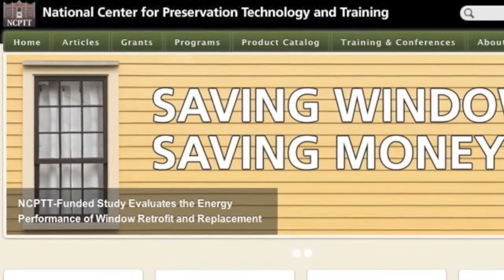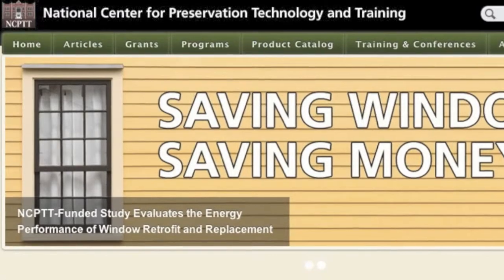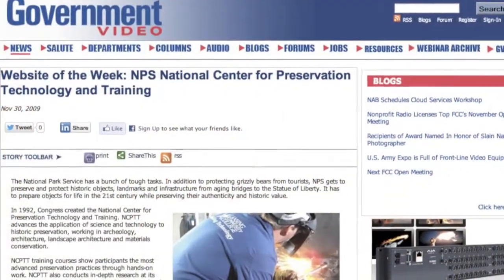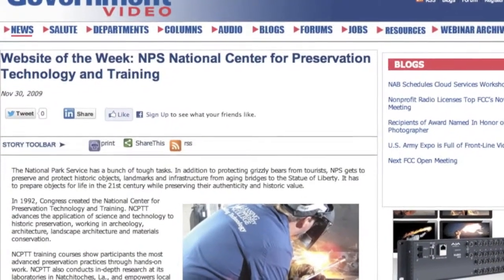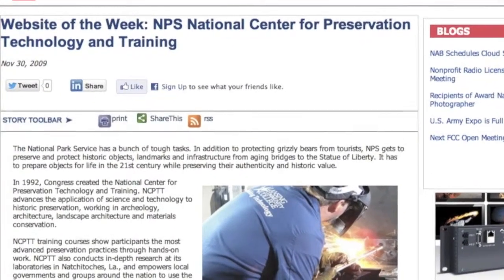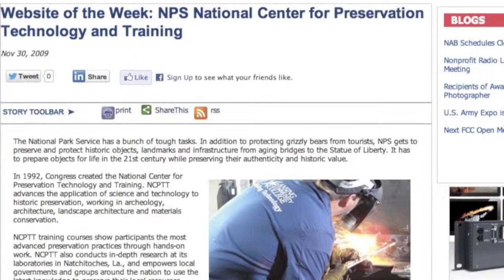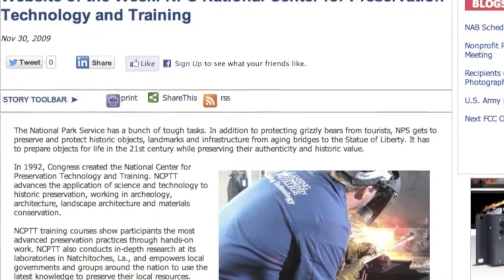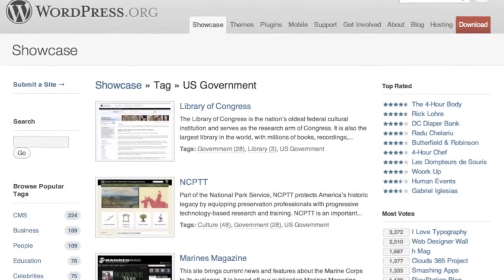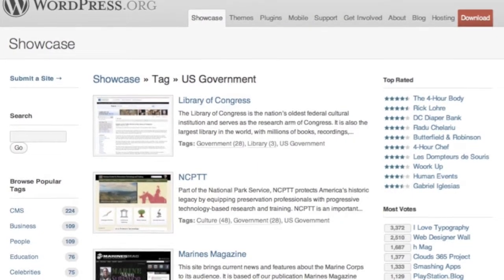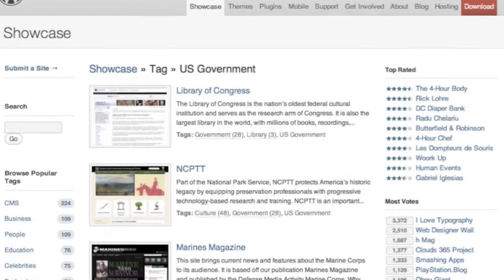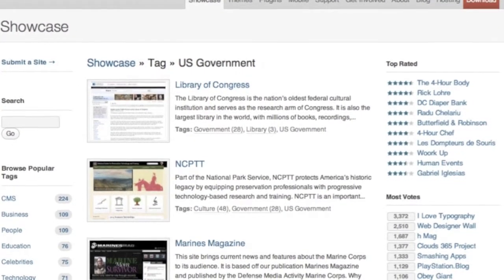WordPress's intuitive interface and built-in search optimization functions allowed staff to post high-impact multimedia content immediately to the site. By the end of 2009, NCPTT was featured as Government Video Magazine's Website of the Week, citing the National Center's use of photos, videos, podcasts, and every other modern method to demonstrate its research. The tech blog HoneyTech named the website number four on its international listing of top ten government websites powered by WordPress, and the WordPress organization chose NCPTT as one of eight U.S. government sites featured in its showcase for outstanding implementation of the CMS.